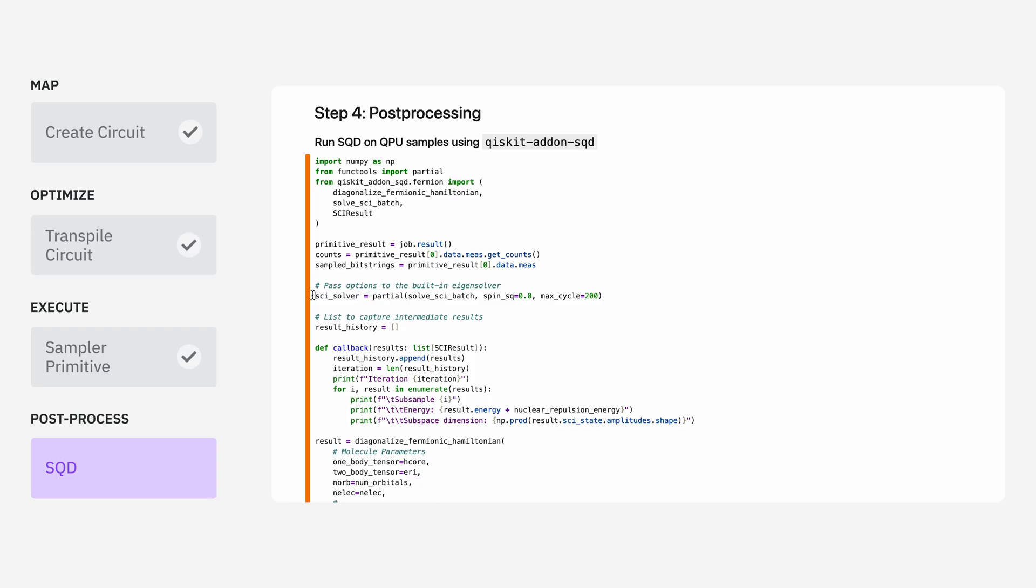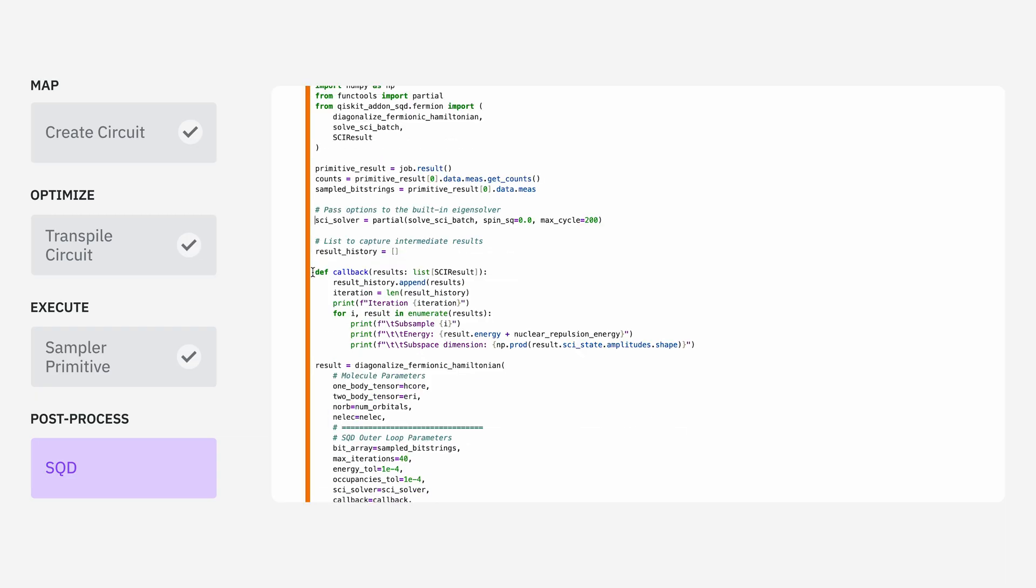So every time we want to take a subset of bit strings, project and diagonalize, like Jen mentioned, this is the solver that's going to do that. Also, it'll be helpful to visualize how well our function was converging as we continued to run for more iterations.